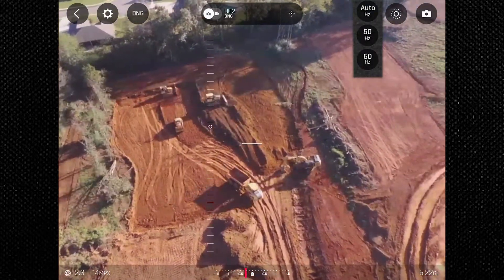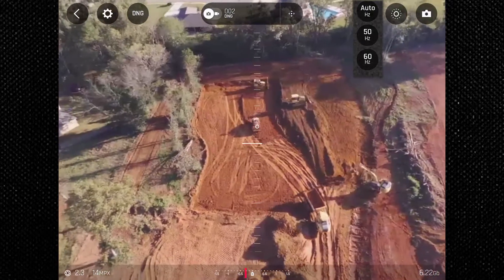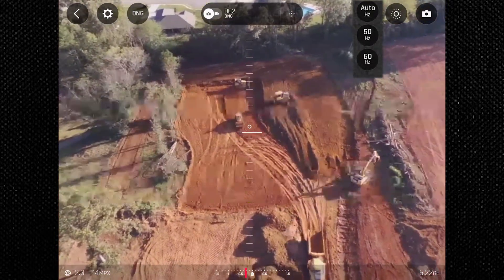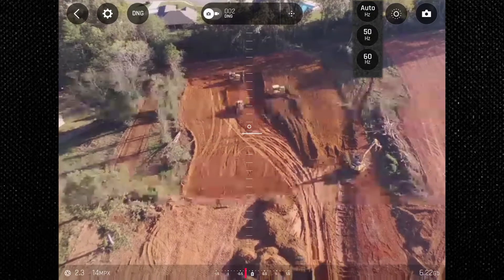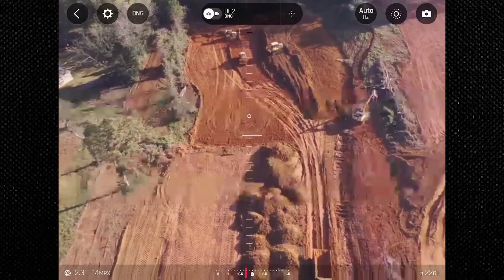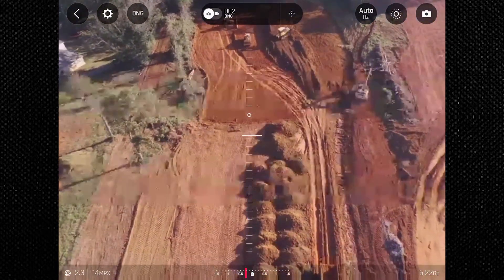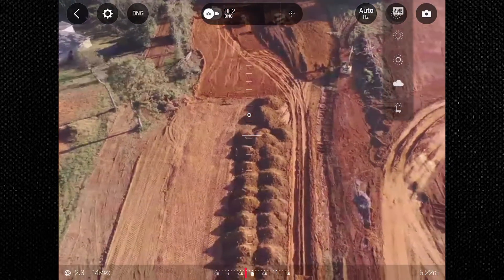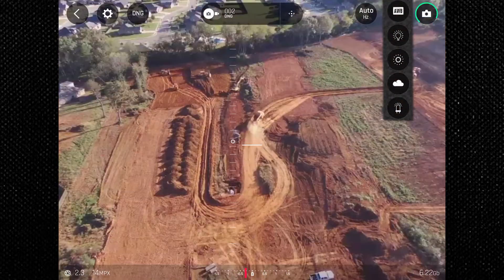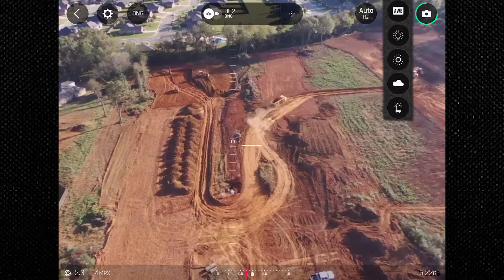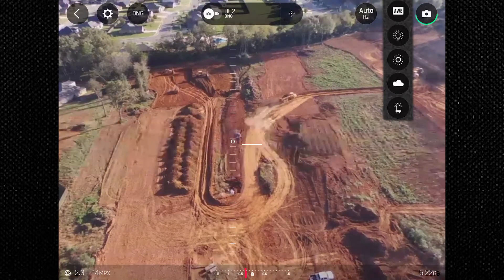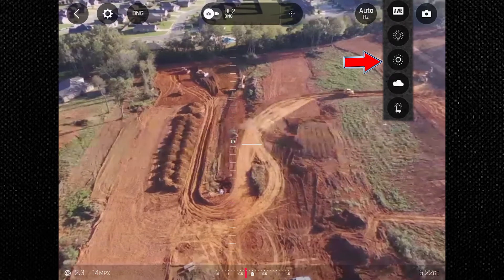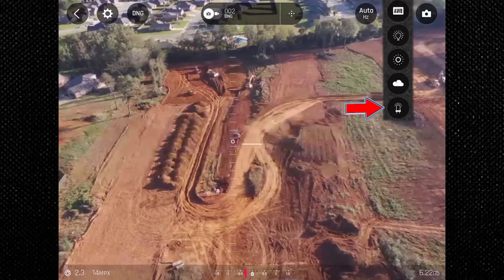On the top right we have the option to change the hertz between 50 or 60 Hz, or you can leave it to auto. Like the DNG/JPEG drop-down on the opposite side, you select the icon to have a drop-down menu present itself. Next is the white balance icon — select it to get a drop-down to select the appropriate white balance for your environment. You can choose from auto white balance, tungsten bulb, daylight, cloudy, or white fluorescent.